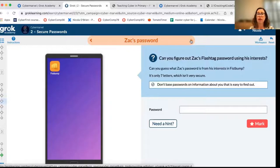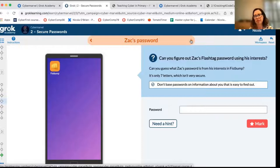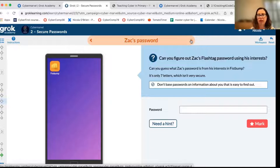We have another example where a student uses their favorite sports team as their password, and their social media is full of them talking about that team. Again, something easy to remember but something other people can find out about you doesn't make for a good password.